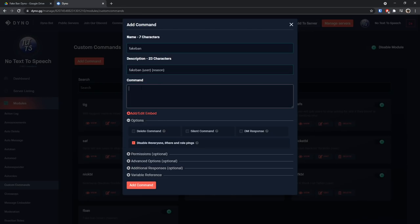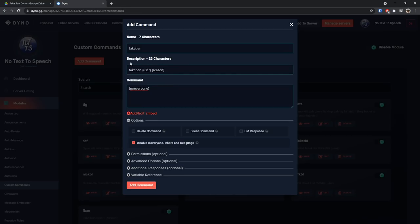This really isn't required, but at least if you go back to your custom commands it'll tell you how to use the command. For the command here we need to do a curly bracket, then do no everyone, then do a closed curly bracket. When you enter in the no everyone command it technically prevents people from pinging everyone, but the main reason we have this is just because the command section can't be blank.